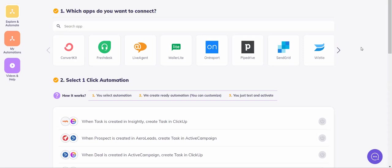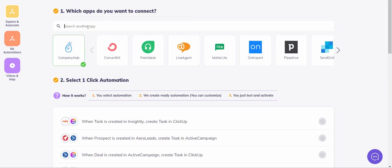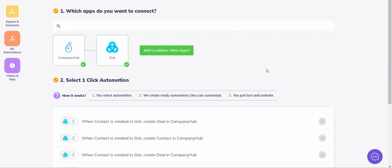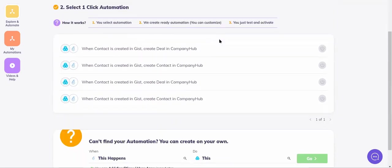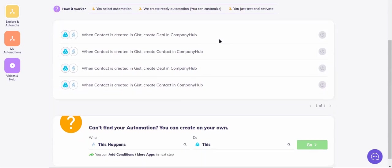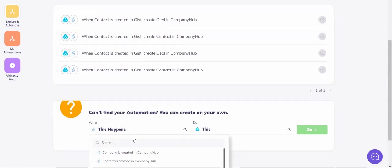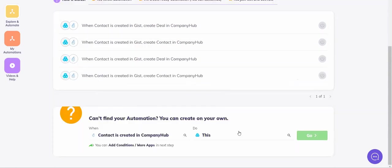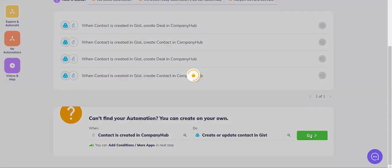Let's see how we can achieve this. First, we need to select the two apps, Company Hub and GIST. That's done. Our use case isn't in the ready automations, no worries, we'll just create quickly our own. We'll say when a contact is created in Company Hub, do this: create or update contact in GIST. Go.